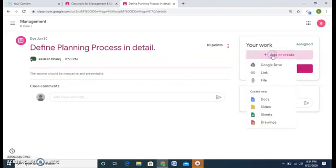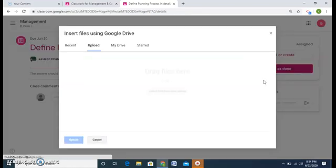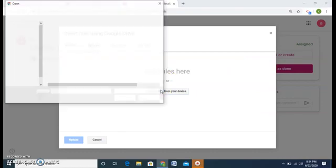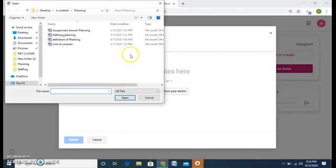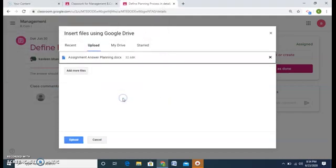Click on it and attach his assignment from again these options, say from my desktop. The student is assigning and upload.